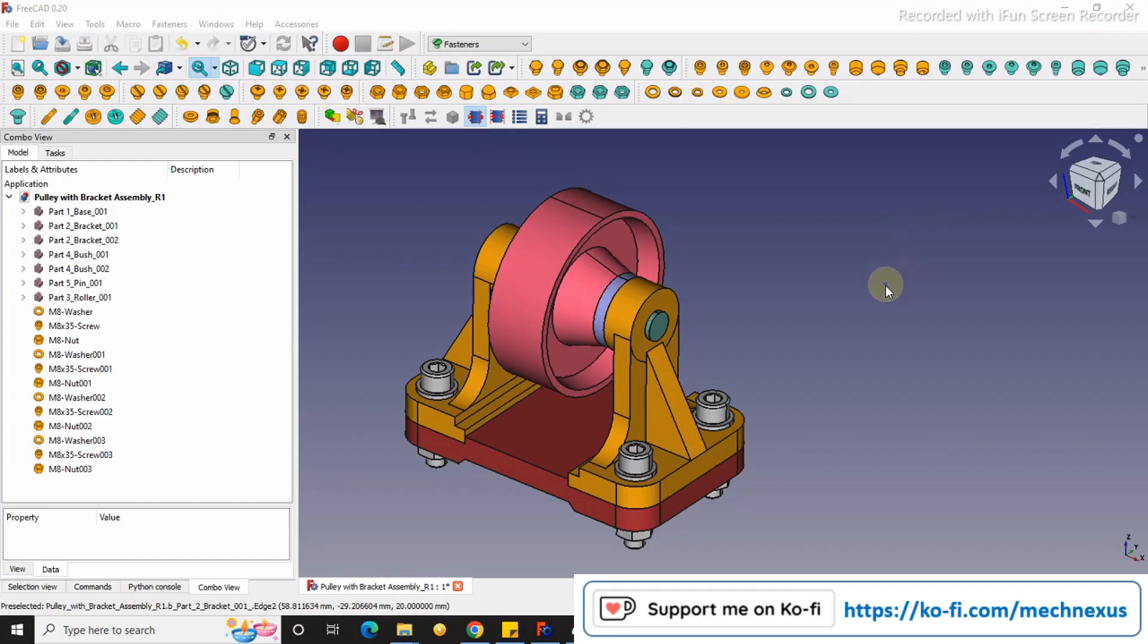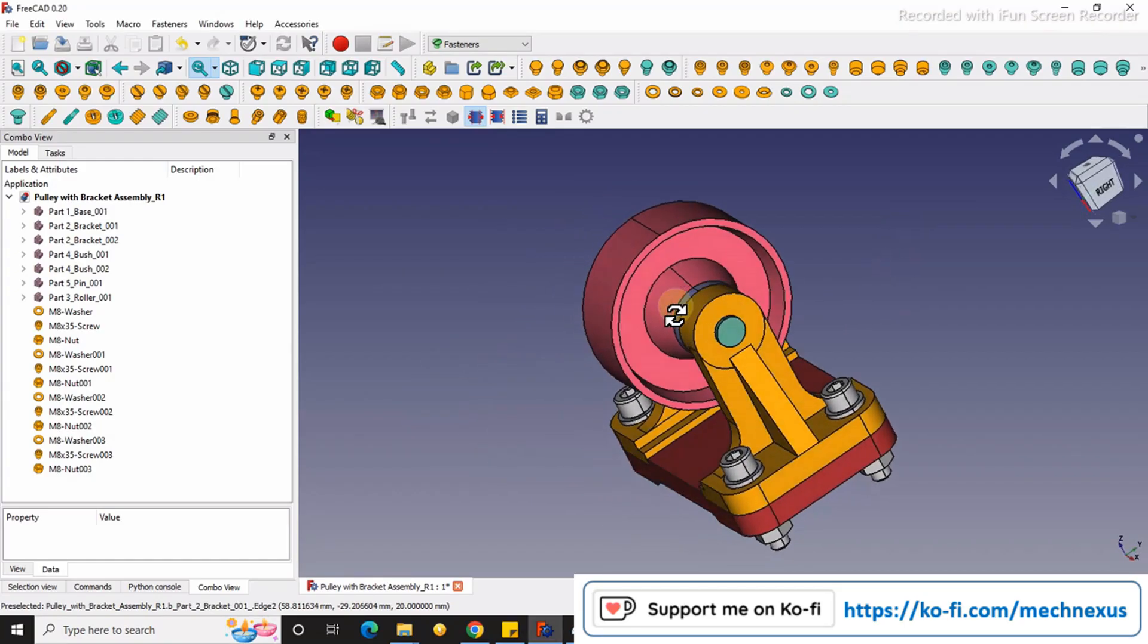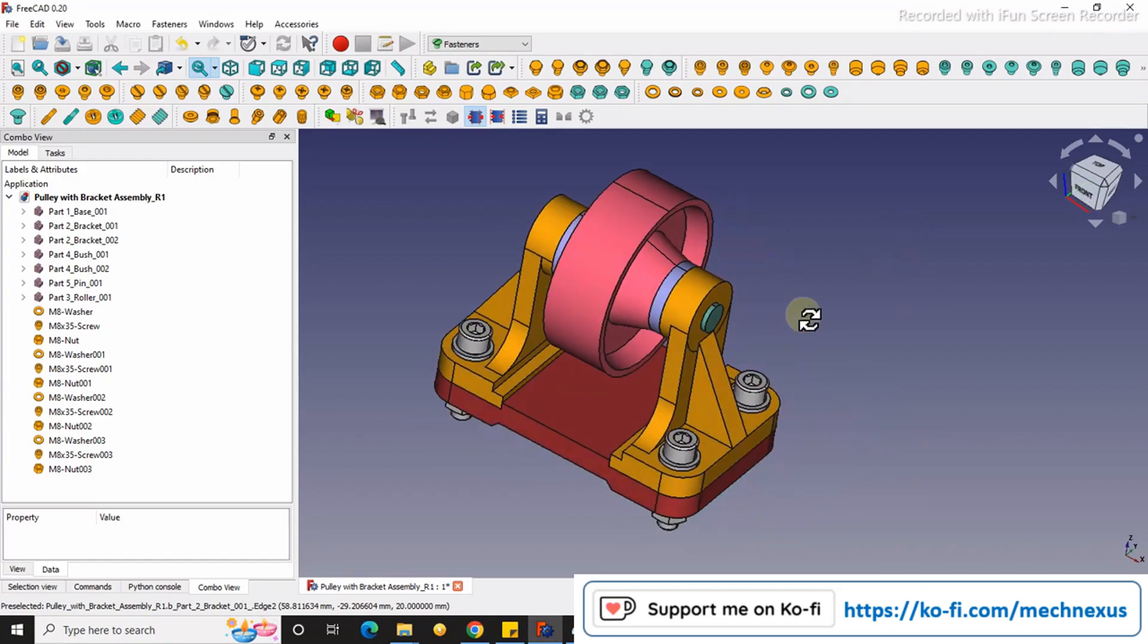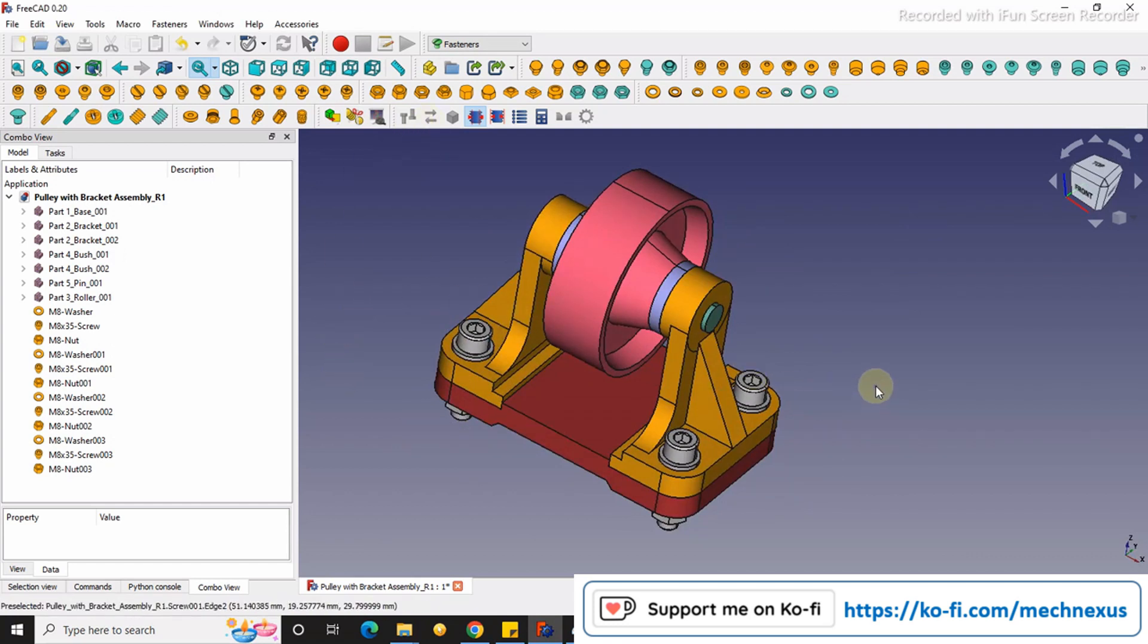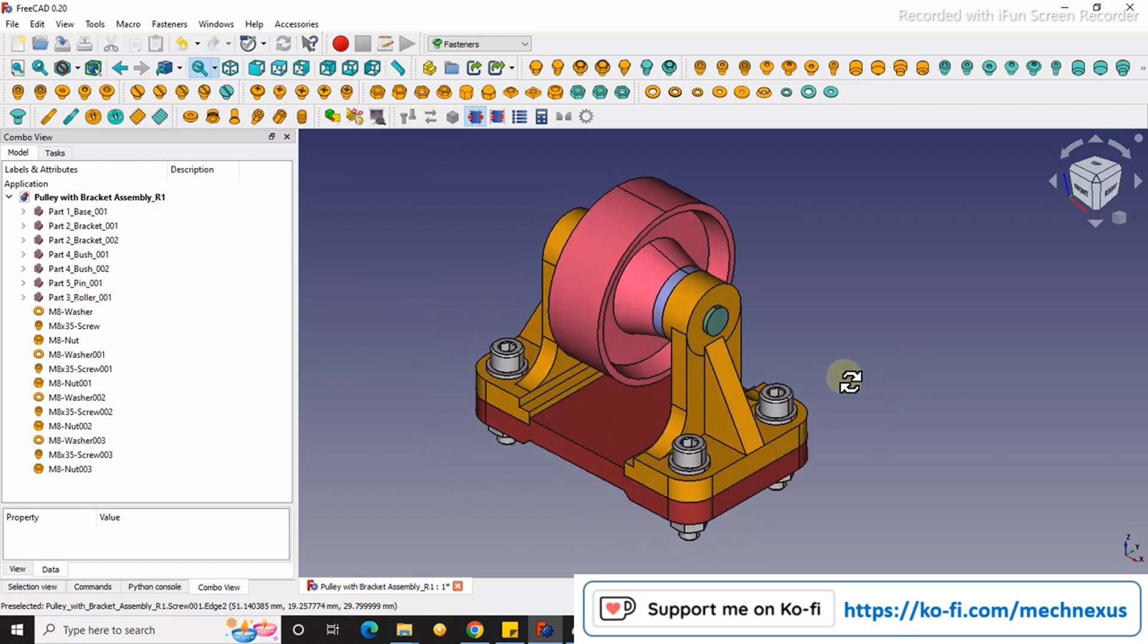Hello friends, welcome to FreeCAD tutorial. In this tutorial we will learn how to generate the fasteners BOM in FreeCAD. As you can see, I have made an assembly and I have used some fasteners here.